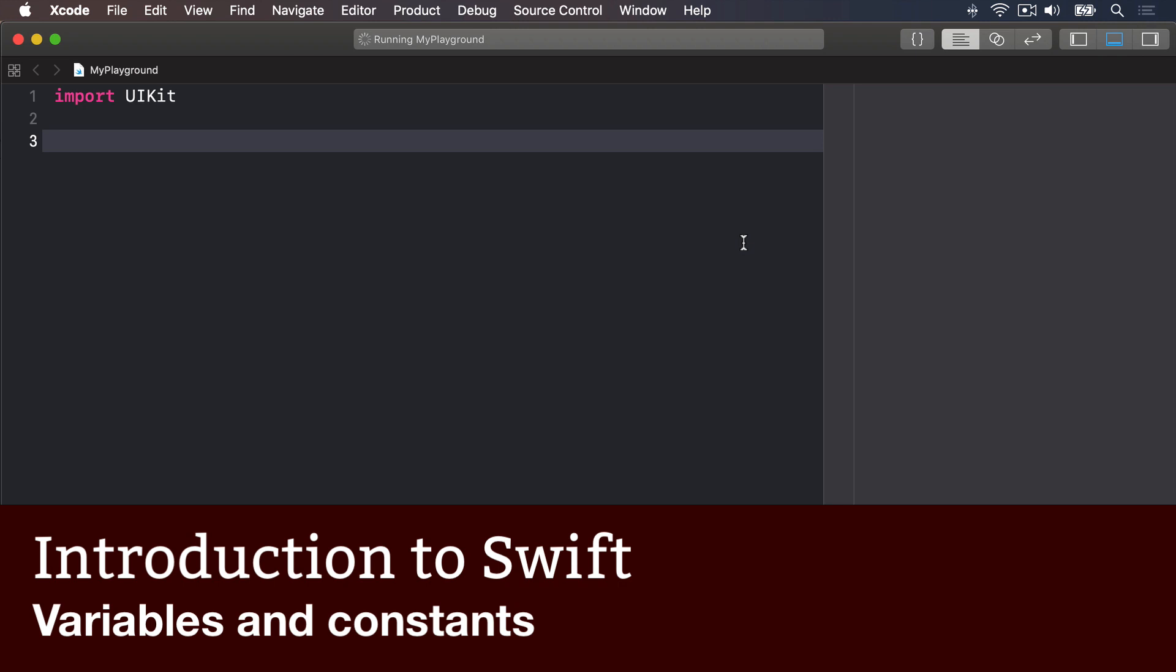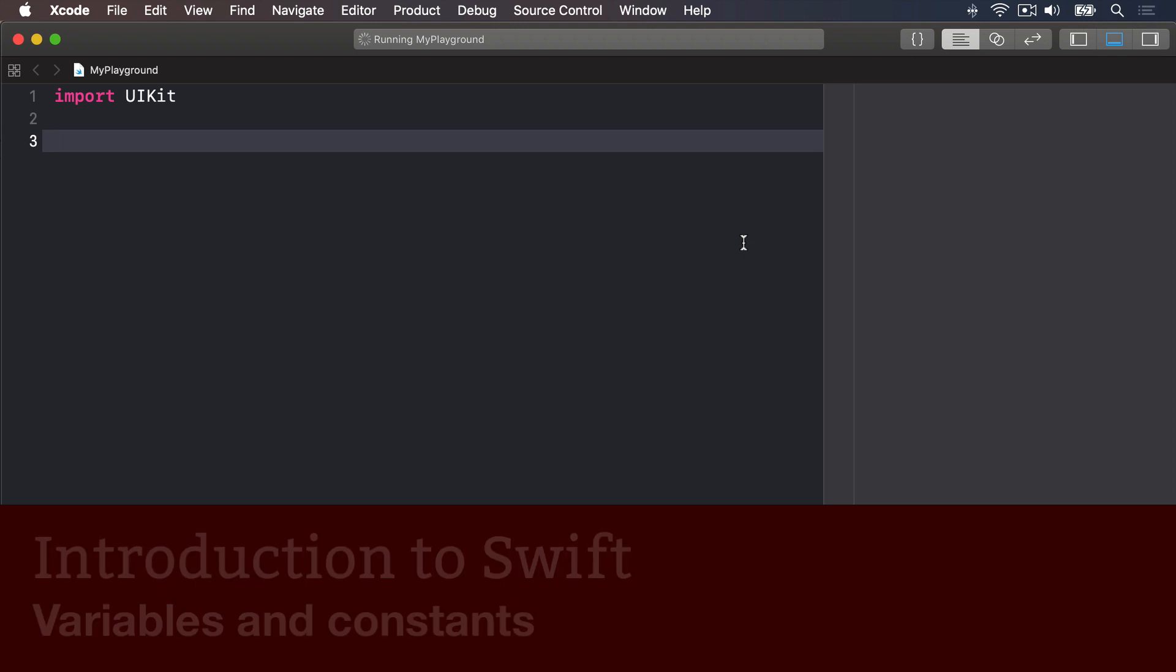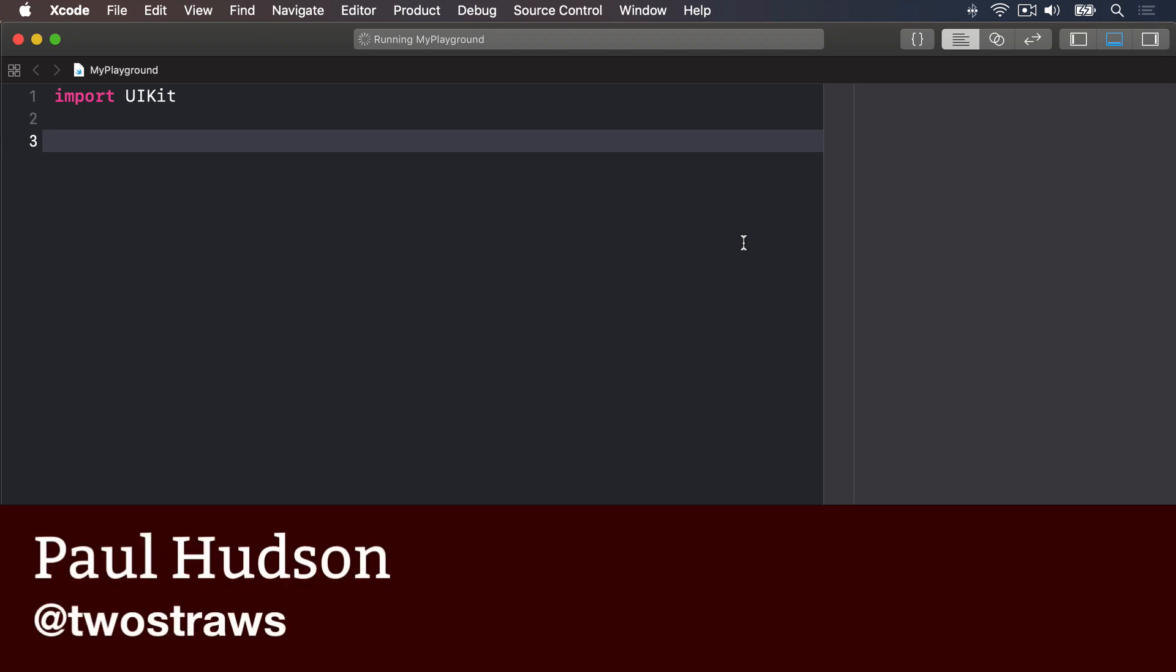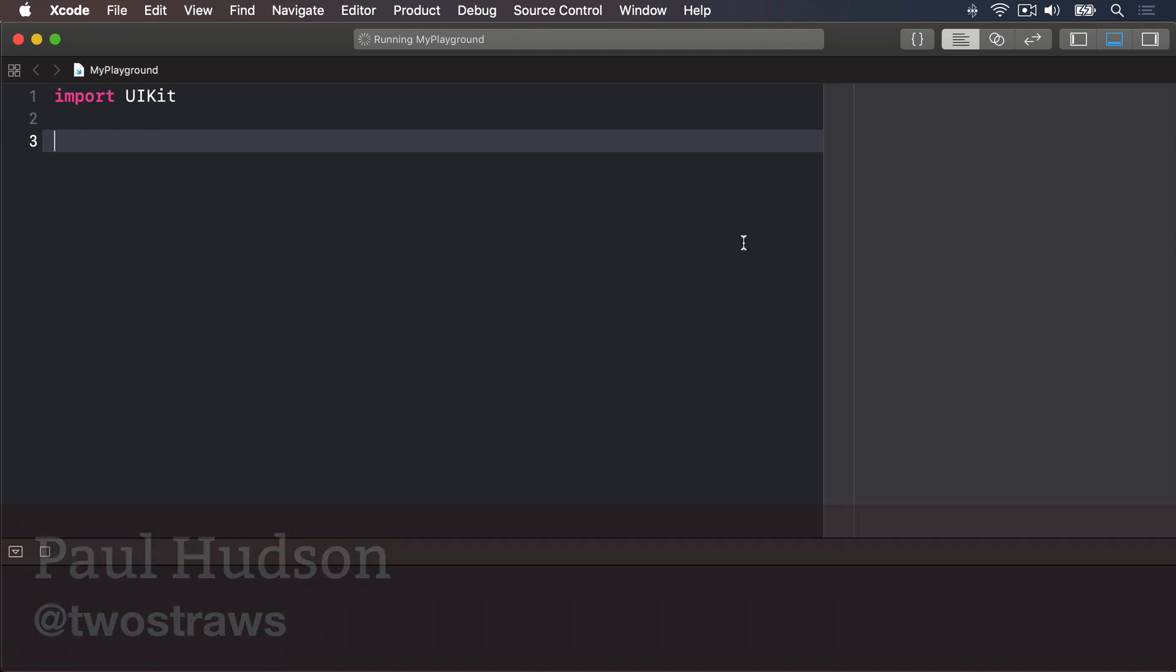Every useful program needs to store data at some point, and in Swift there are two ways to do it: variables and constants.